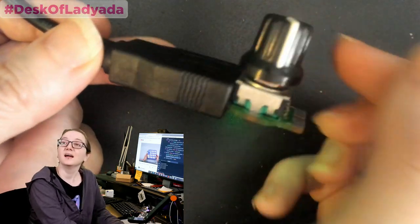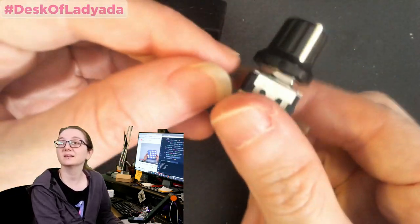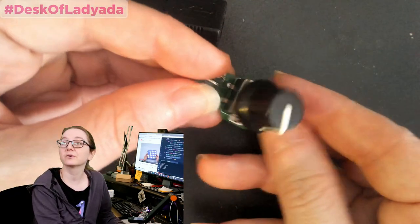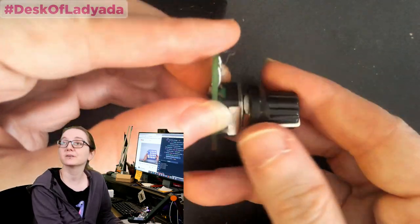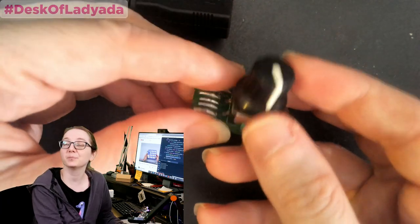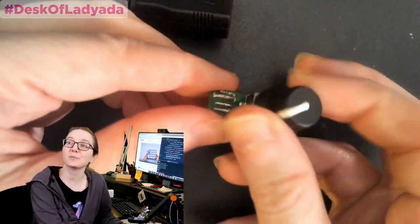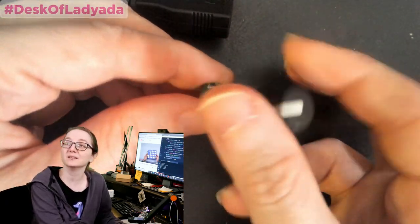This week is Rotary Encoder. Right, so this project here, this is a little USB to Rotary Encoder doodad that I put together. Super fun for just, you plug this out of your laptop and you've got a little knob.